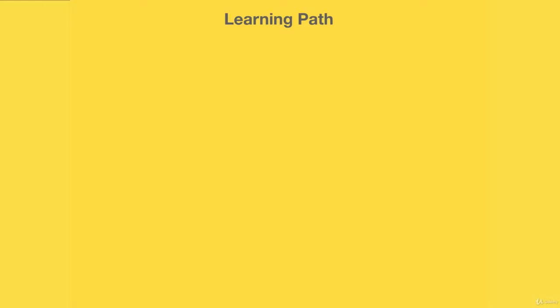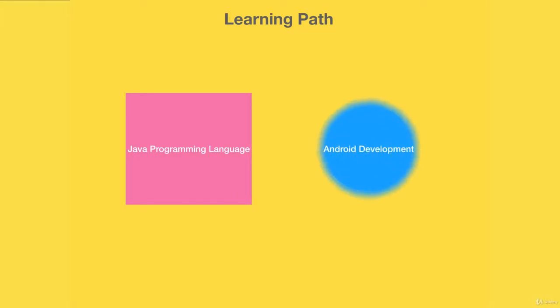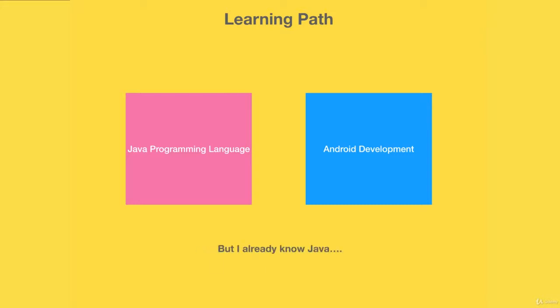This course has two components to it: the Java programming part and the Android development. Now if you already know Java, no problem - you can skip and go straight to the Android development.